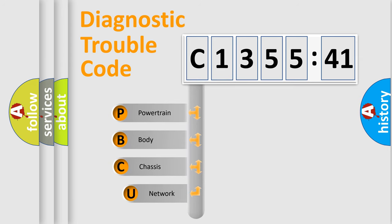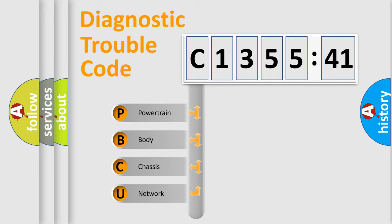First, let's look at the history of diagnostic fault code composition according to the OBD2 protocol, which is unified for all automakers since 2000.